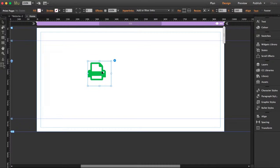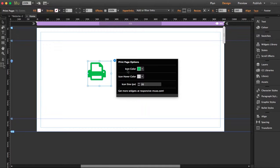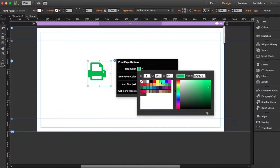I'm going to open the widget options so I can show you. You can change the icon color, the icon hover color, and the size.